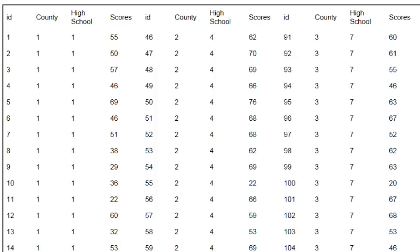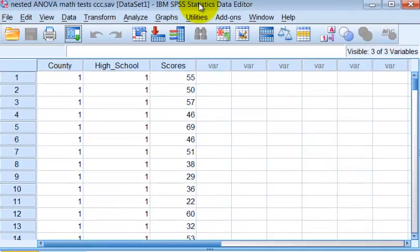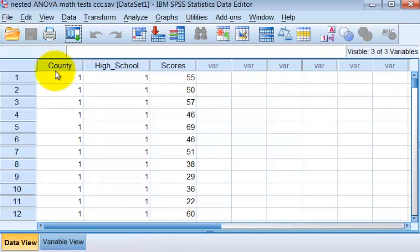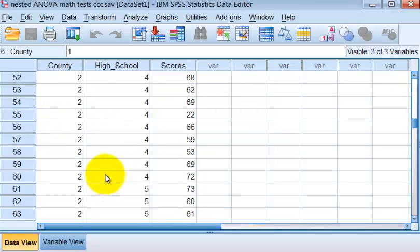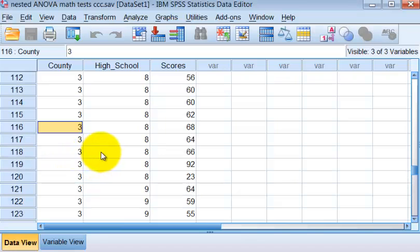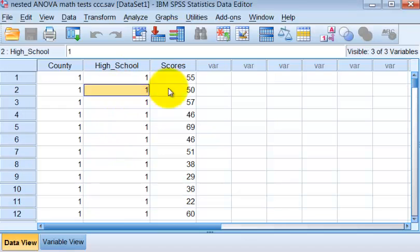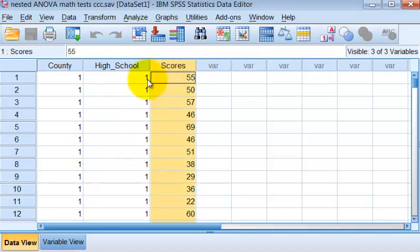Here's the data. I went ahead and cut and pasted this into SPSS. Let's take a look: here's the county variable — one is Los Angeles, two is Orange County, three is San Diego. There are nine different schools, each with their own number to represent the school. And these are the DVs — the math test scores.